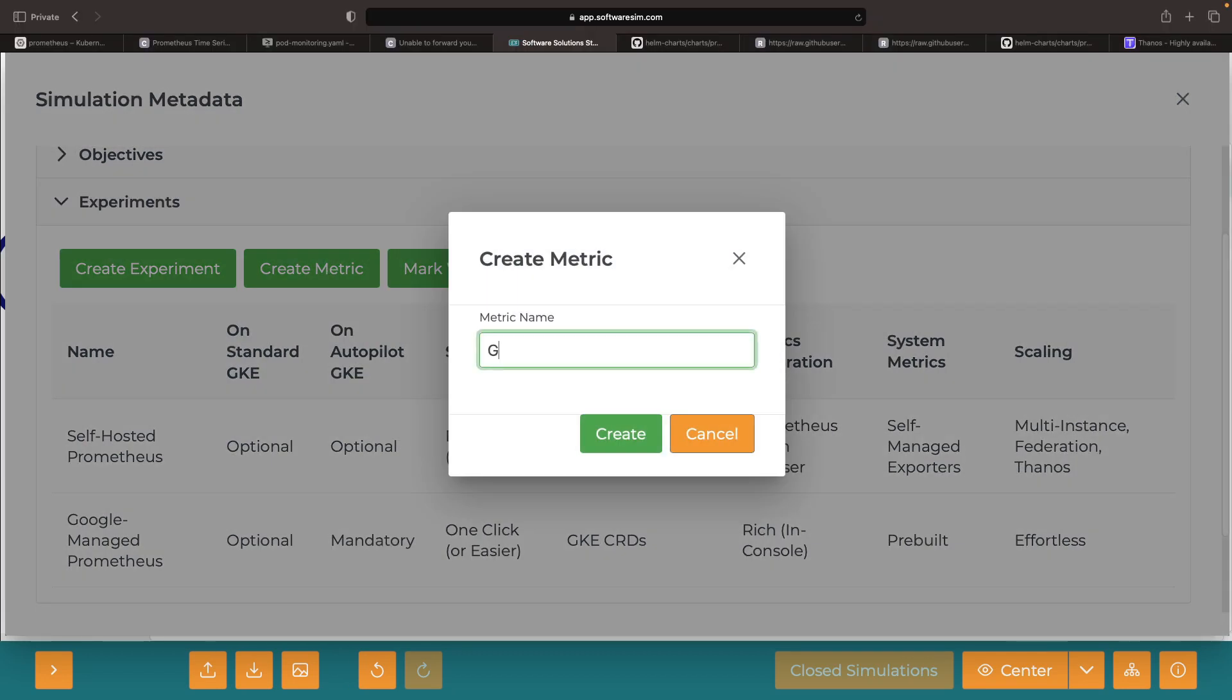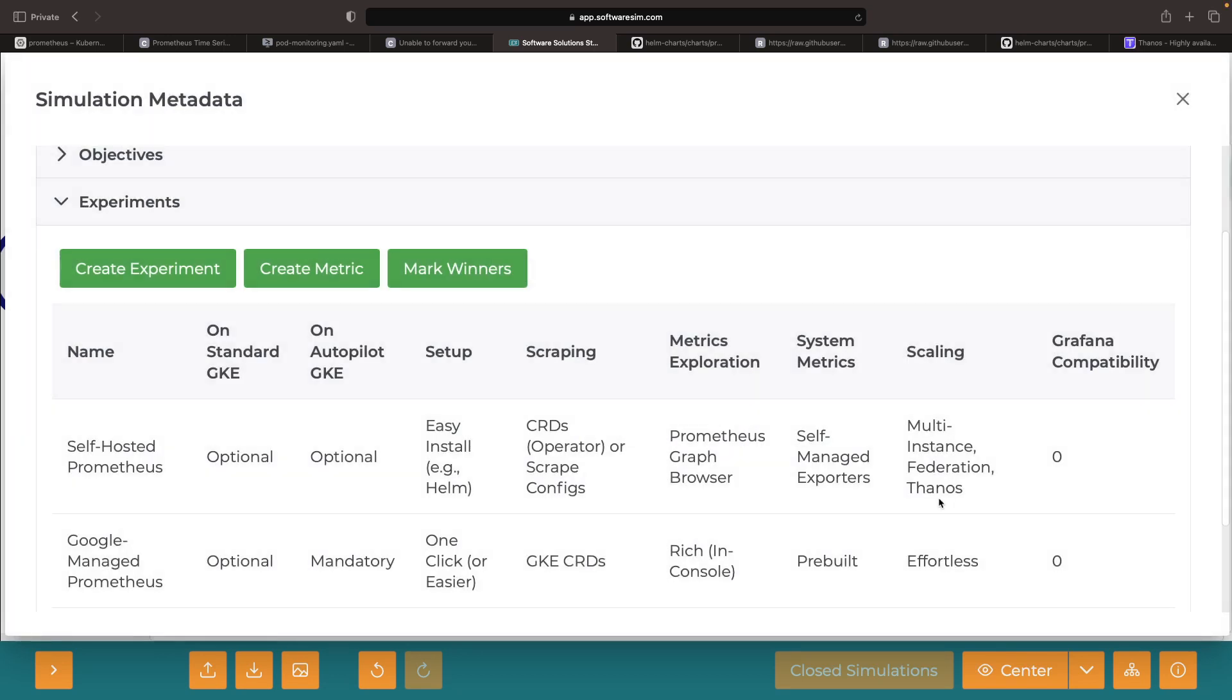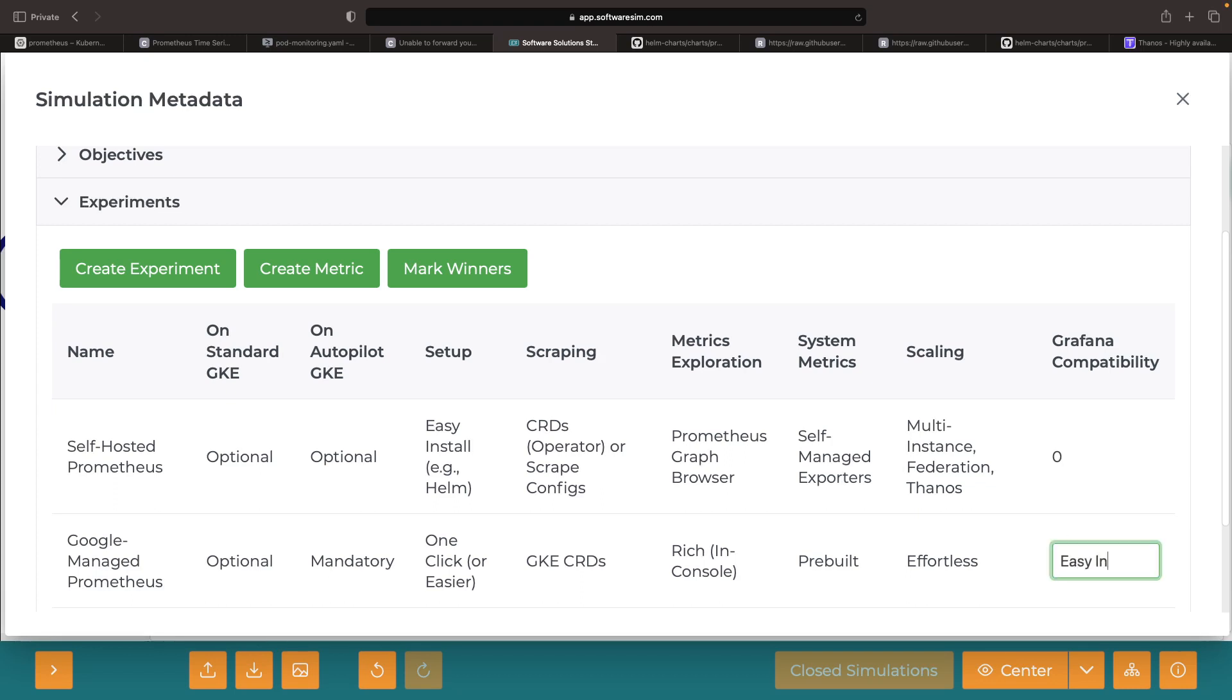If you're using Grafana in your observability stack, you'll be pleased to know that Google-managed Prometheus integrates quite nicely with endpoints and authentication for connecting to the metrics backend.